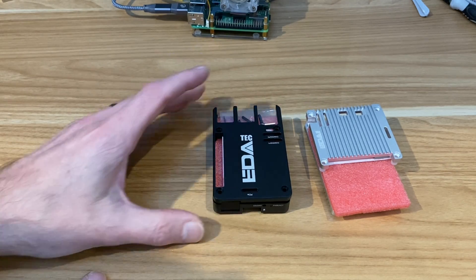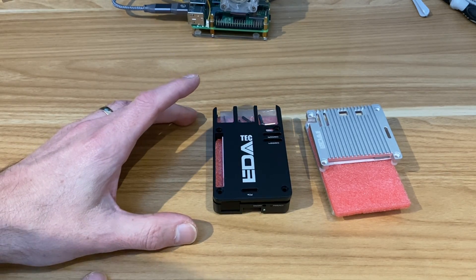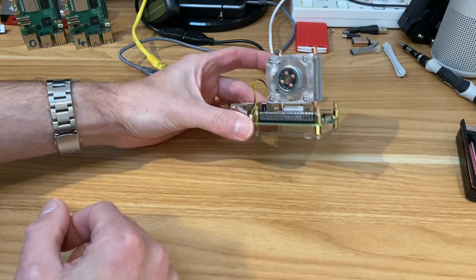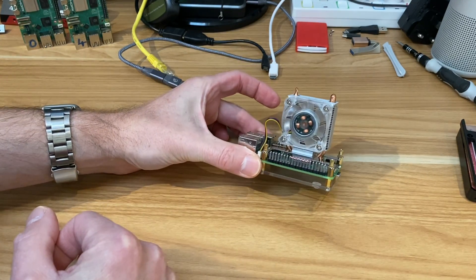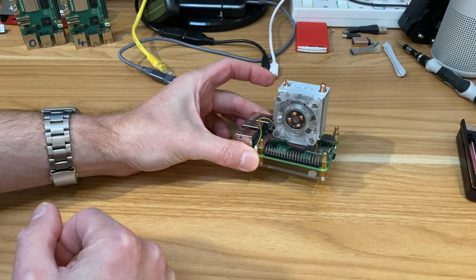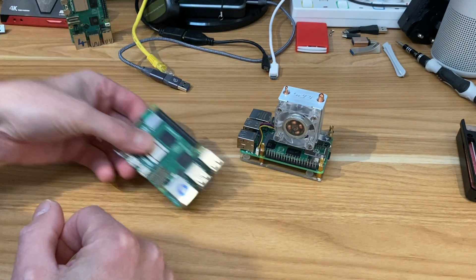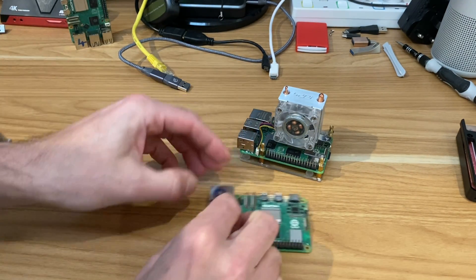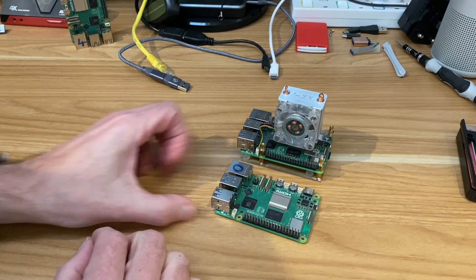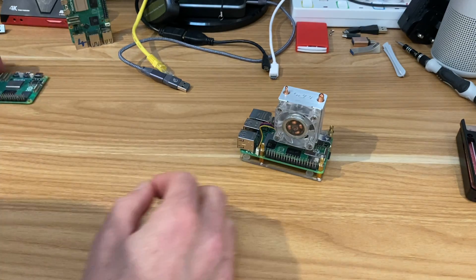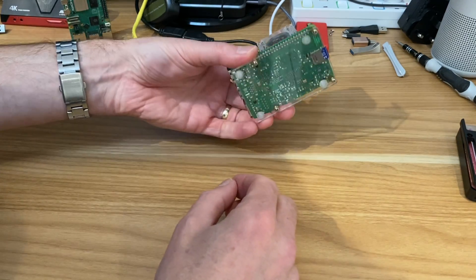I'm going to take off my 52Pi ice tower cooler because what I want to compare is the two 8-gig Pi 5s that I've got.